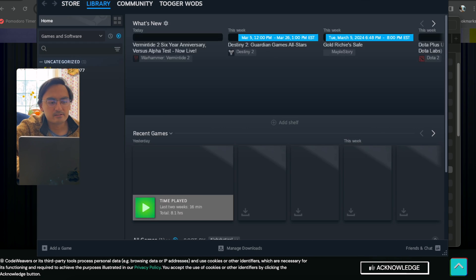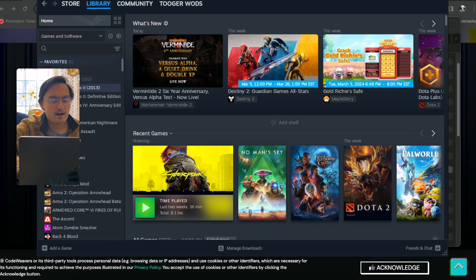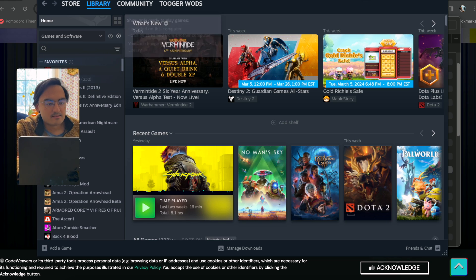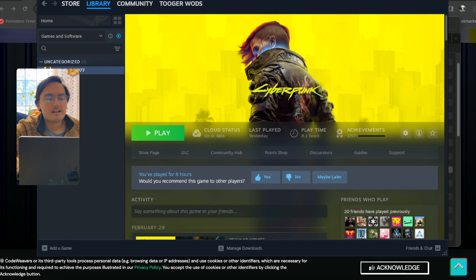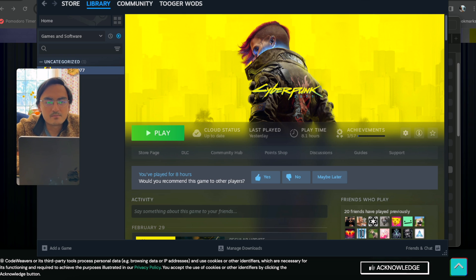Now you have full access to your Steam library, and from here you can install games. Not every game runs 100% — if it has anti-cheat, it won't run. The only game I have installed on this CrossOver version is Cyberpunk 2077. I'm now going to switch to the second part of this video, which is looking at screen recordings of the Cyberpunk benchmark tool.